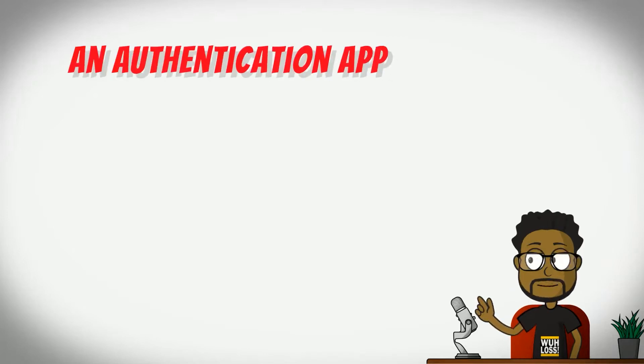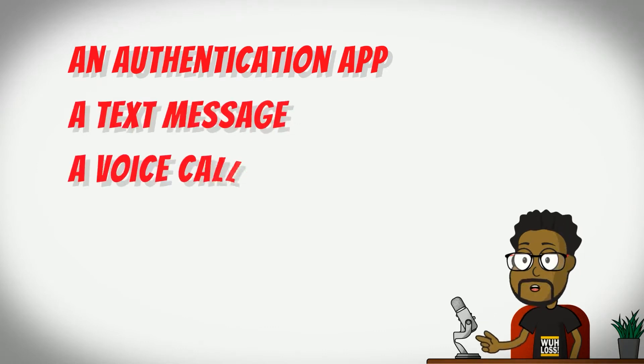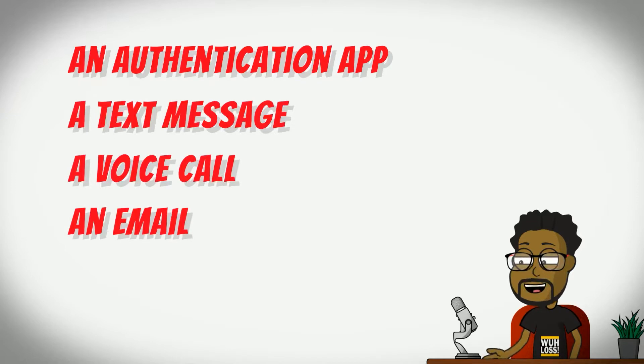This one-time code could come from an authentication app that you will need to download and install to your phone, or it could come from a text message to your phone number, a voice call, or a message sent to your email address.